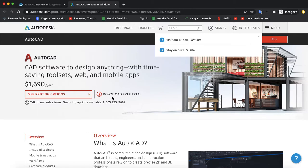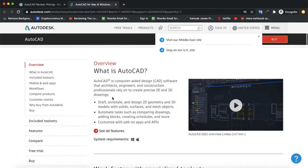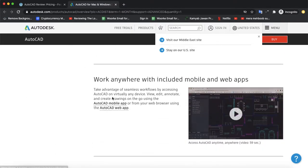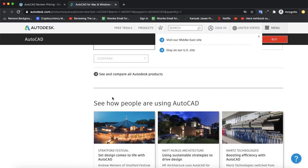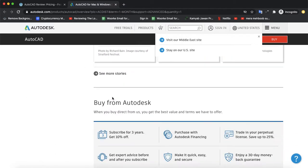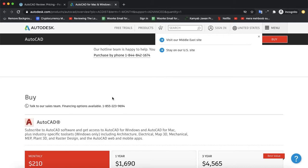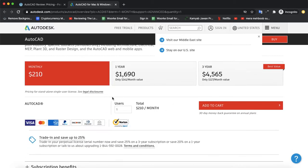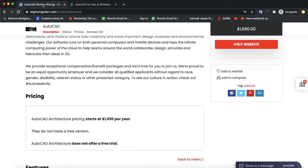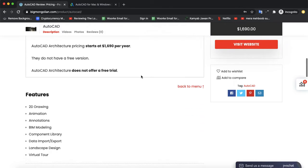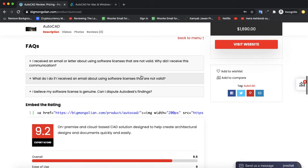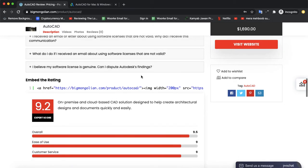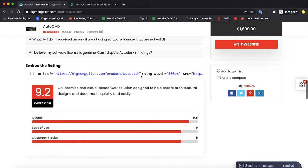So if you want to read more about AutoCAD or software 3D architect software, you can also visit our website bigmongolian.com from the link given in description, where you can also read about its features, its pros and cons. And also if you have any questions, it will be cleared in our FAQ section.